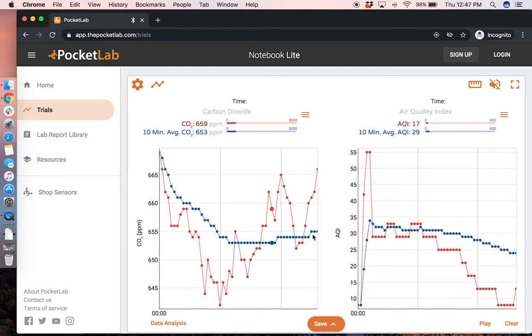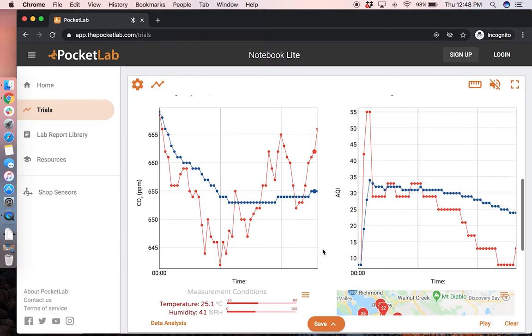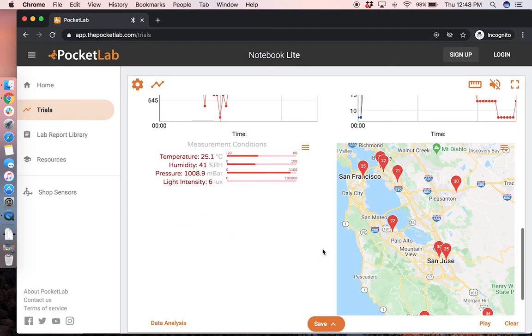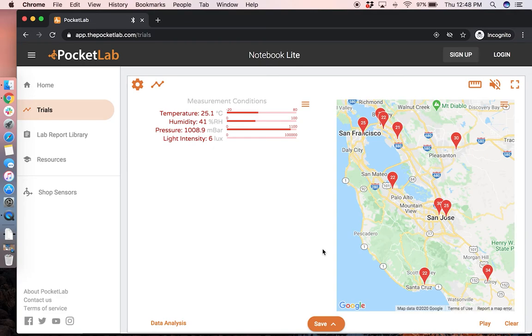This 10 minute running average helps to smooth out any small changes in the data and helps you analyze it after you've recorded.